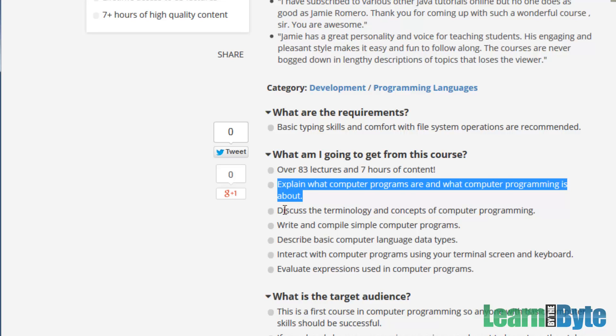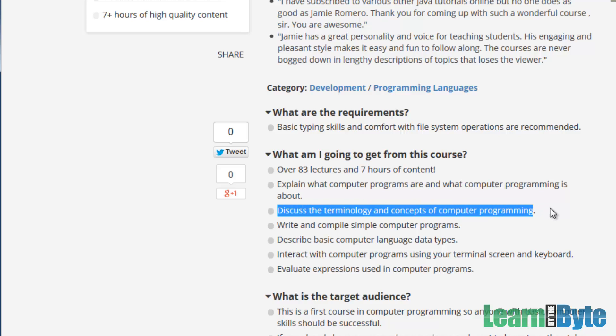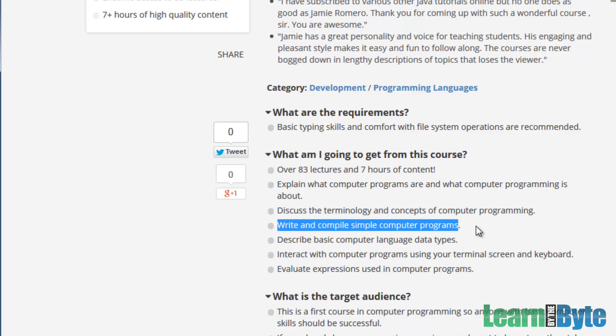You should be able to discuss the terminology and concepts of computer programming. So terminology like a compiler, for example. You'll learn about executing a Java program. You'll learn about bits and bytes, about data types and variables. You'll be able to write and compile simple programs. So we want you to be able to type some stuff in, compile it, meaning convert it into the machine language, and also run those programs.